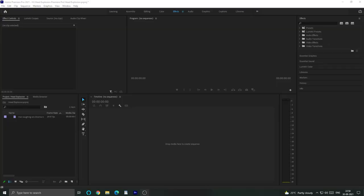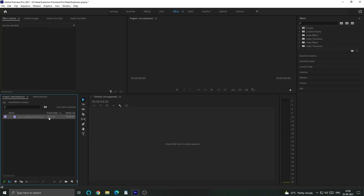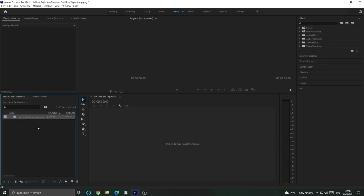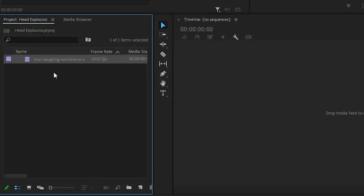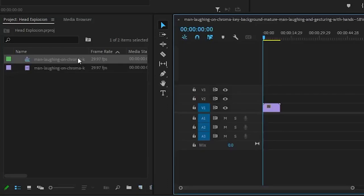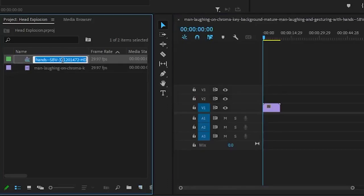So without wasting any time, let us start the video. We will create a new project in Premiere Pro, add our file and let us start. Then we will create a sequence. Just drag and drop the file over this icon and a sequence will be created for you. Then we will rename the sequence to whatever you want to call it.